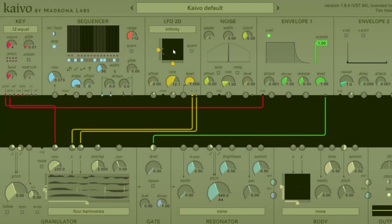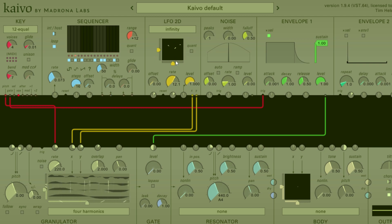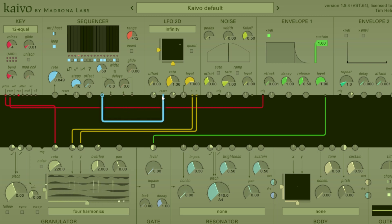Let's talk about the reset input. The X and Y outputs each have their own control voltages that get sent out of their outputs. Depending on what shape you have, you have a different starting, ending, and restarting position for the X and Y. With the infinity shape, it makes the full shape and then starts over. What the reset input does is start the X and Y outputs of the LFO 2D back to their starting position of whatever shape you have chosen.